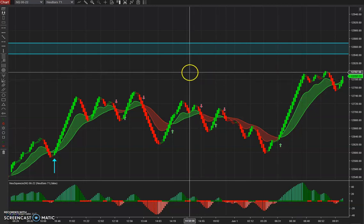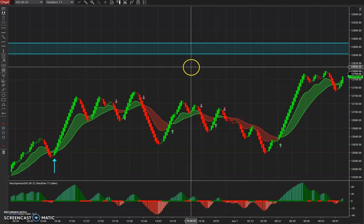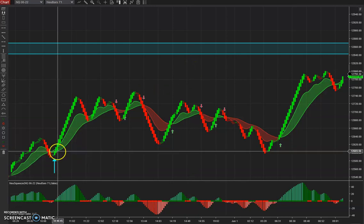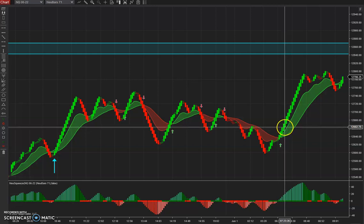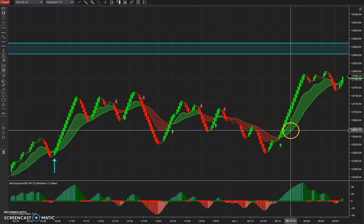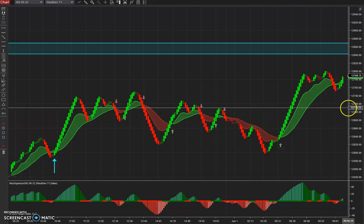Hey, this is Christopher. I'm going to go through some of the primary trade setups. We trade a trend-following trade setup as one of the primary setups. We also trade M reversal shorts, M pattern reversal shorts, and W pattern reversal longs.